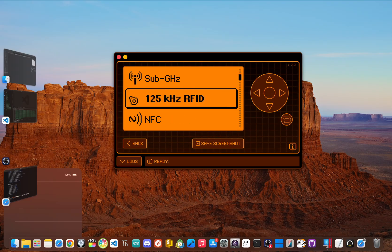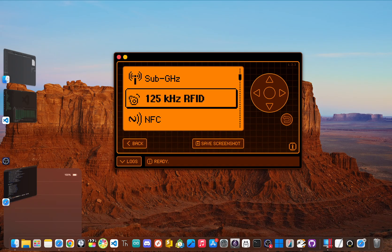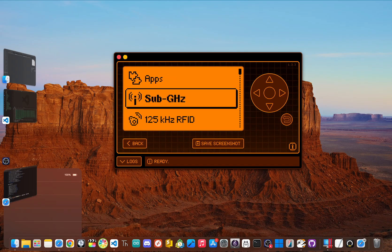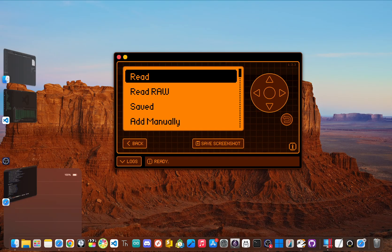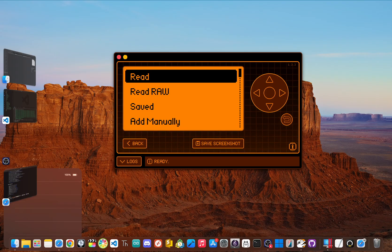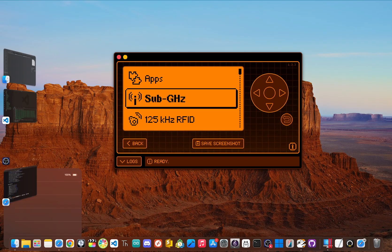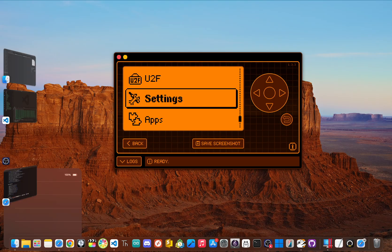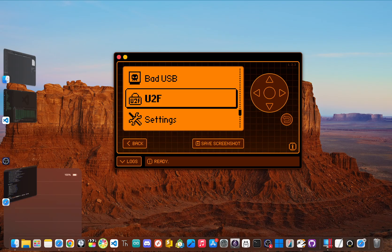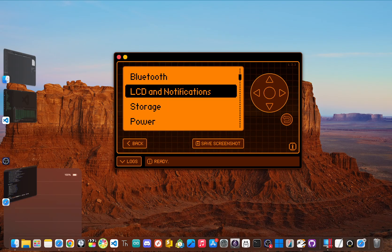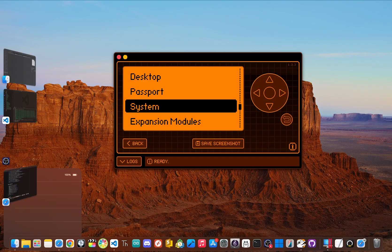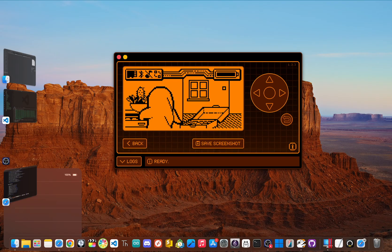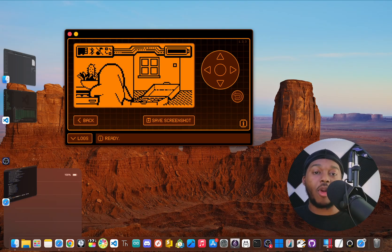But after a bit, you start to feel the limitations. The most well-known one is the sub-gigahertz transmission restriction. Now, to comply with local laws in different countries, the official firmware locks you out of transmitting on certain frequencies. It's a responsible move by the Flipper team, but for security researchers and pen testers, it's a big roadblock. Customization is also pretty minimal. You can't change your Flipper's name, and while there is an official app hub, the selection is more limited than what you'll find in the custom firmware scene.